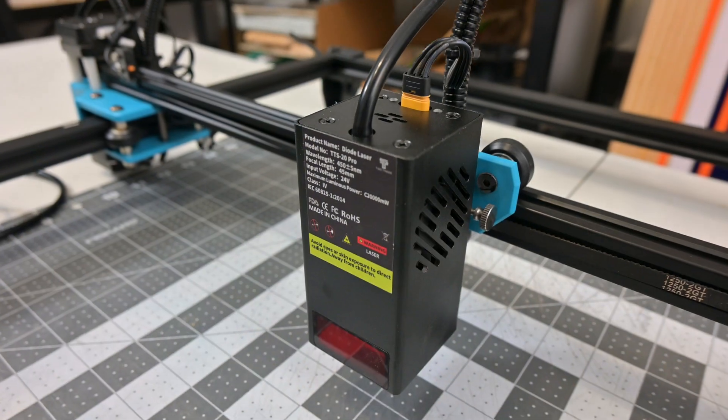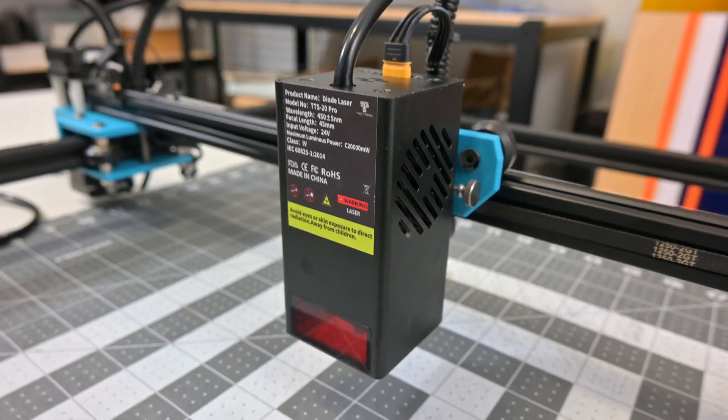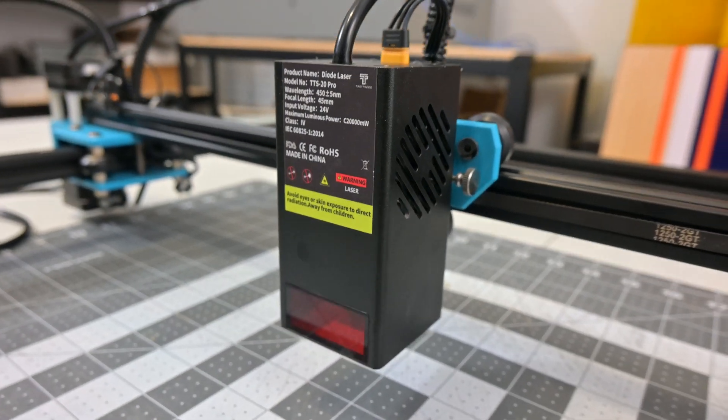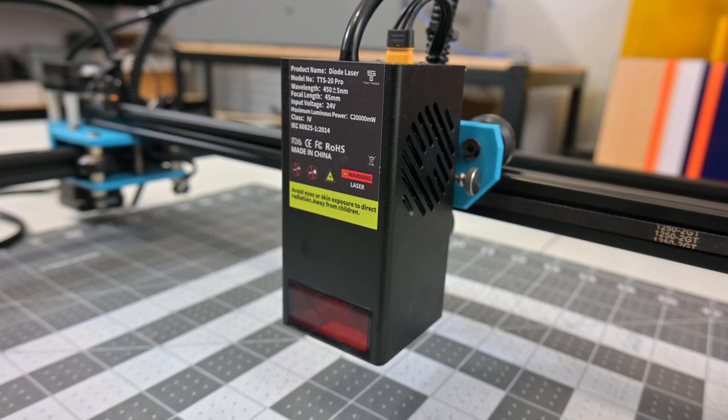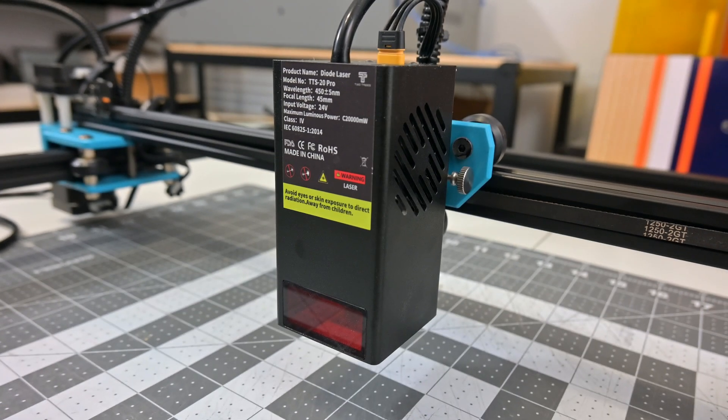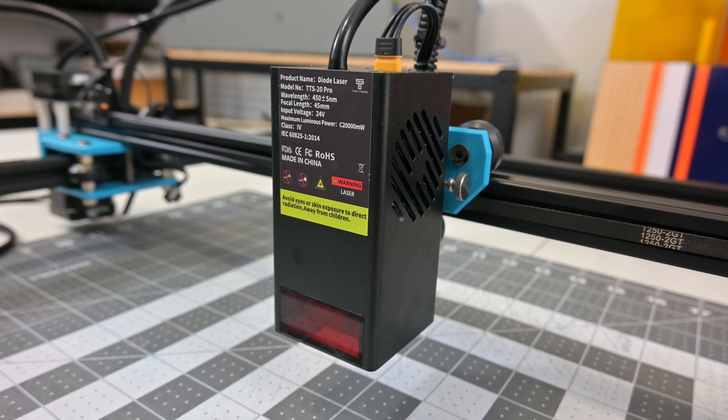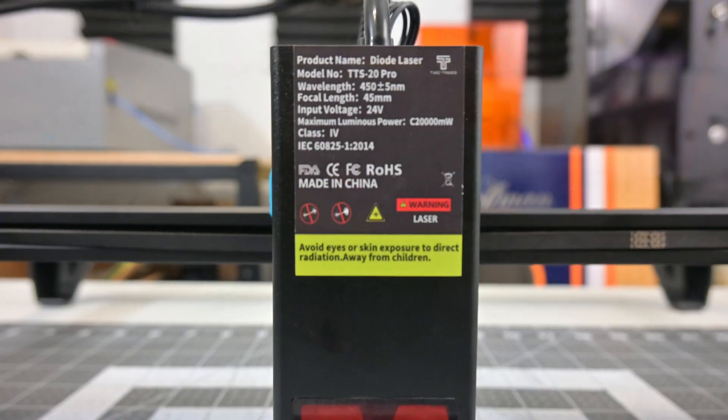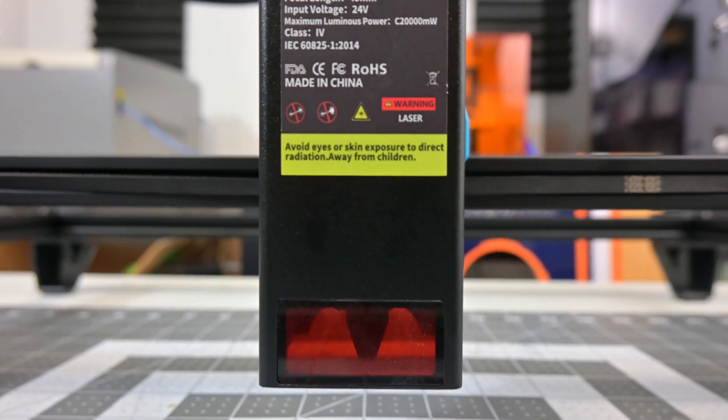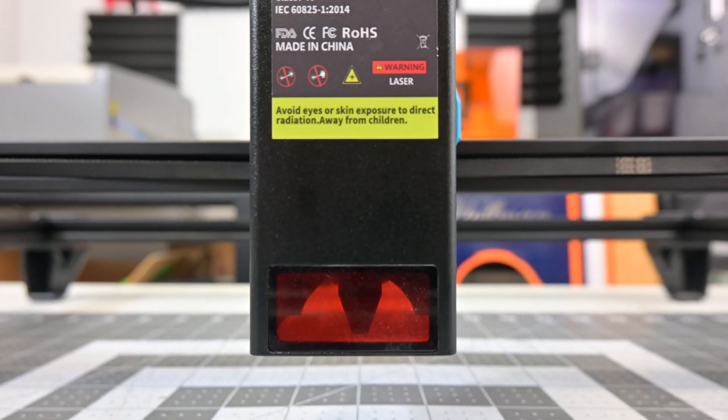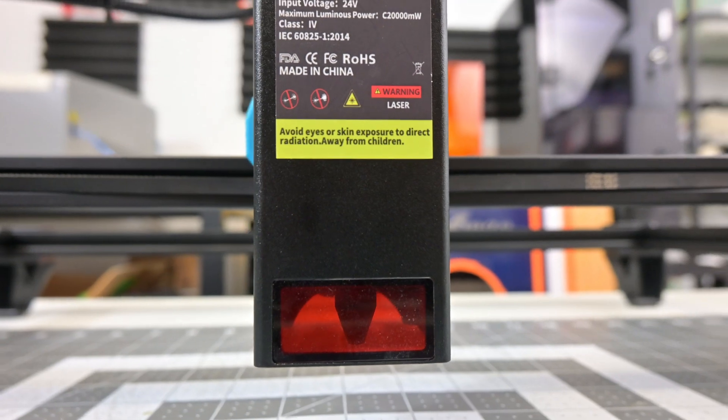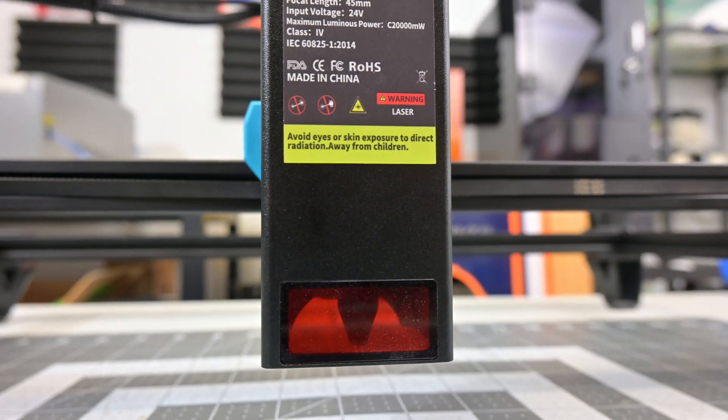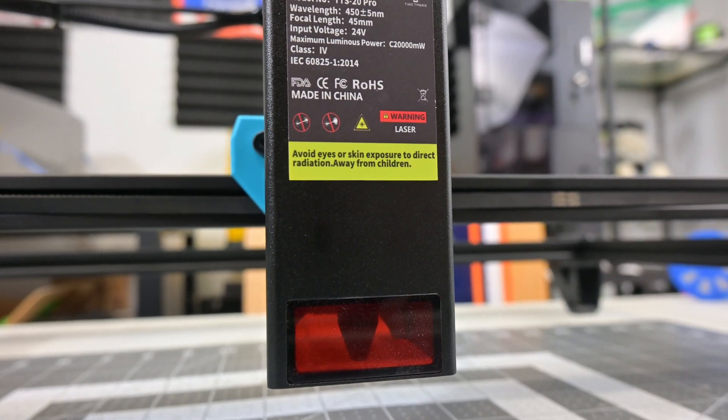Built into the module is the air assist nozzle, which attaches via a hose with the included air assist compressor. On the sides are two fans which blow air through the module to cool the diodes and blow away smoke. At the bottom is a light blocking window, but you should always use the included protective goggles when the machine is operating. The machine itself is relatively quiet in operation, even with the air assist compressor running.